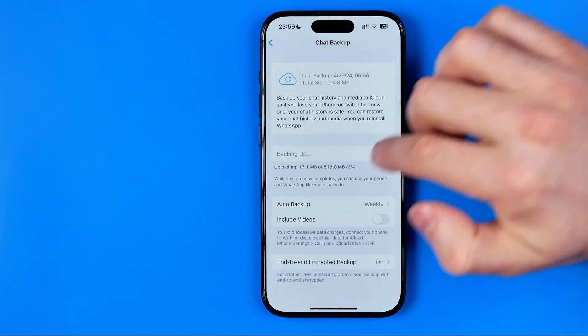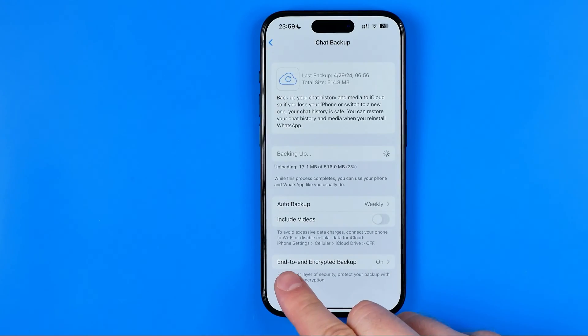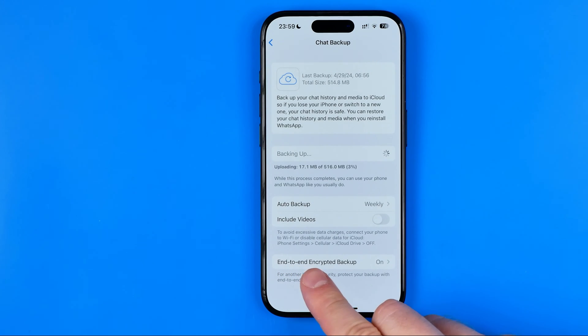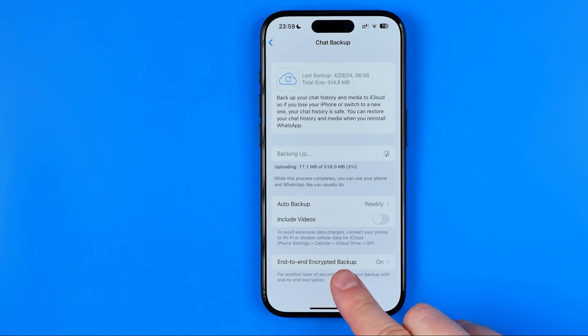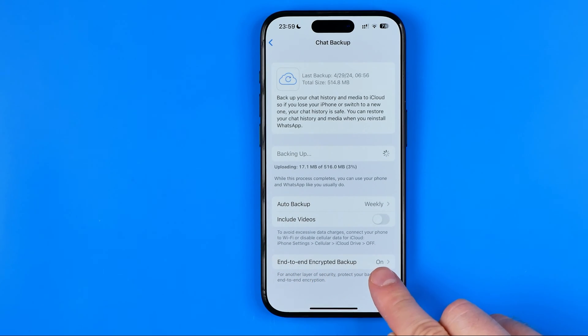In Chat Backup, at the very bottom, we can easily find the option called End-to-End Encrypted Backup, and here it says On.